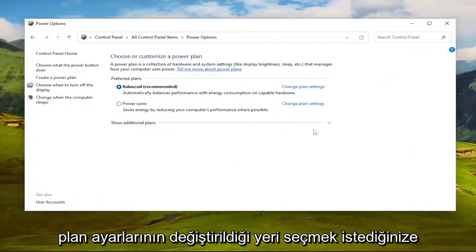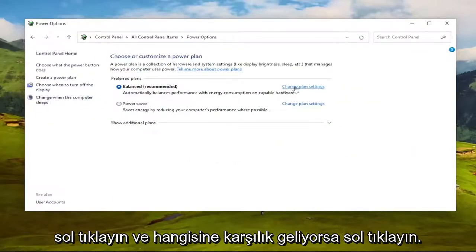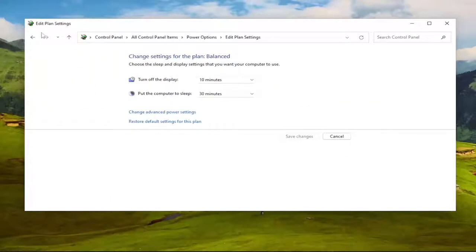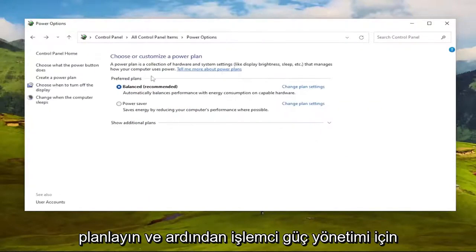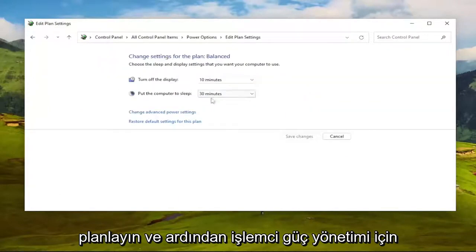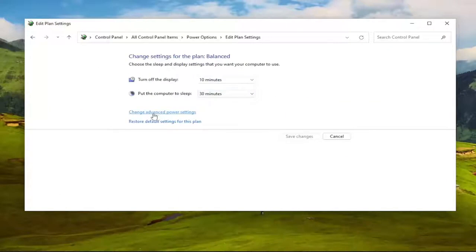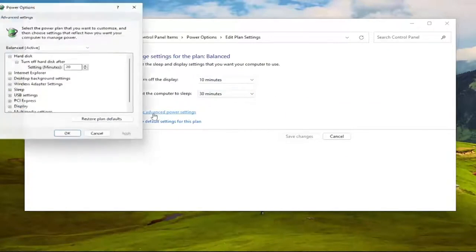Select where it says Change Plan Settings, whichever one corresponds to the currently selected plan. Then select Change Advanced Power Settings.